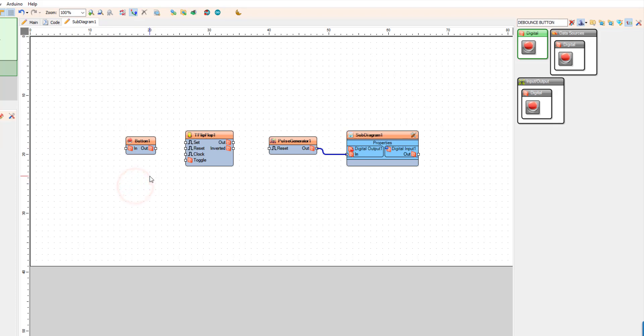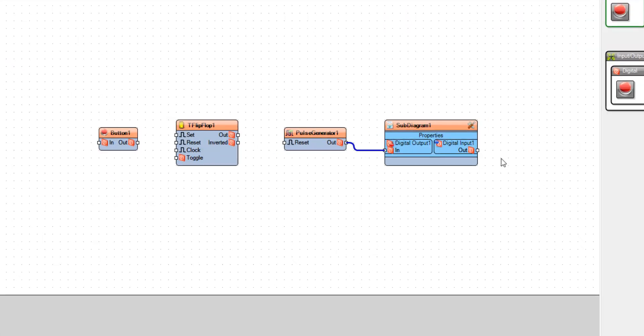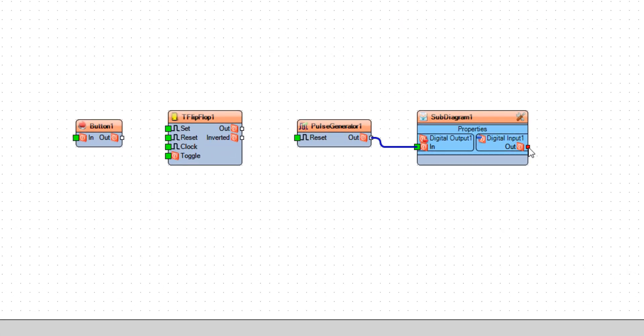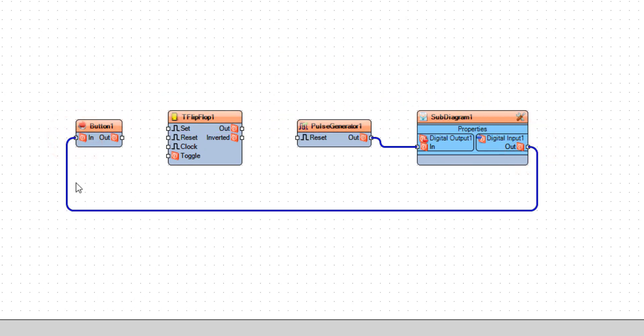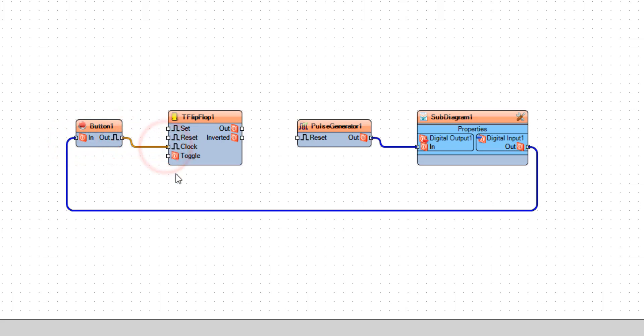Now connect sub diagram 1 digital input pin out to button 1 pin in and connect button 1 pin out to flip-flop.